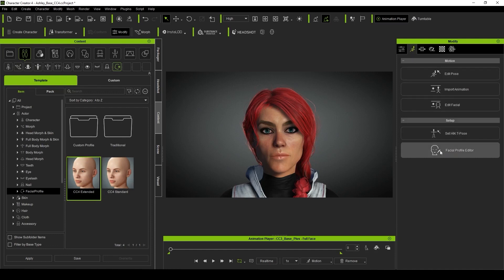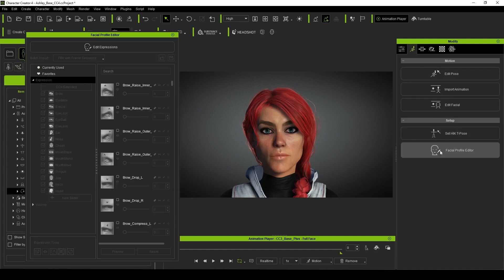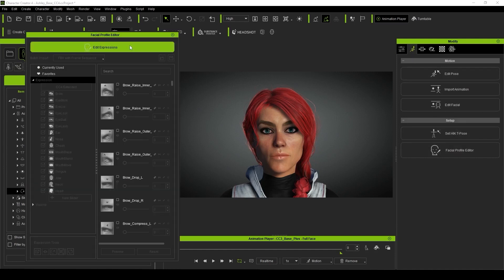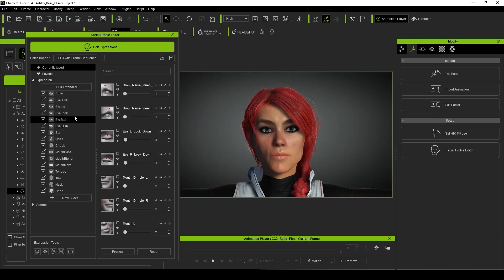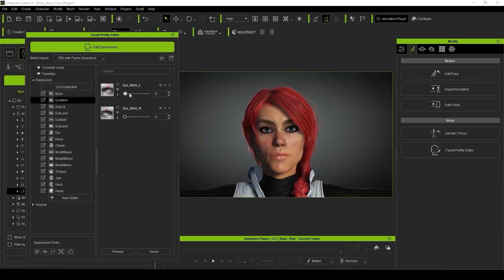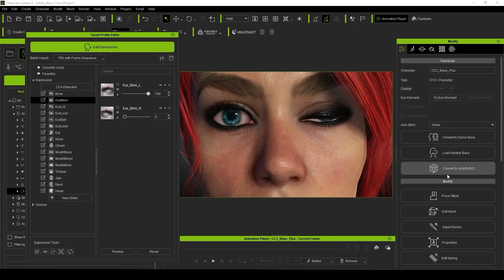Of course, one of the benefits of having these facial profiles and the ability to test them in Character Creator 4 using the calibration tools, is the opportunity to make adjustments to those facial profiles of the character.